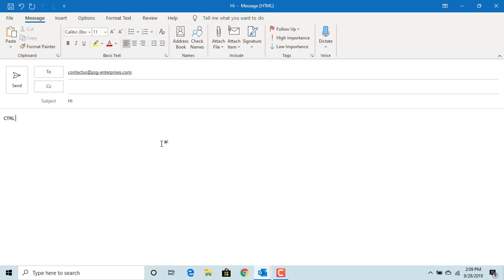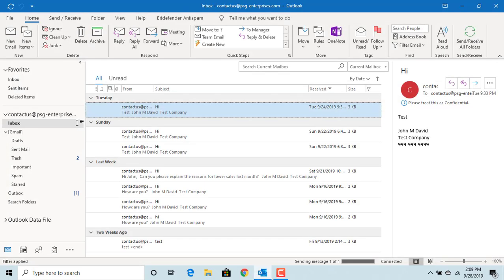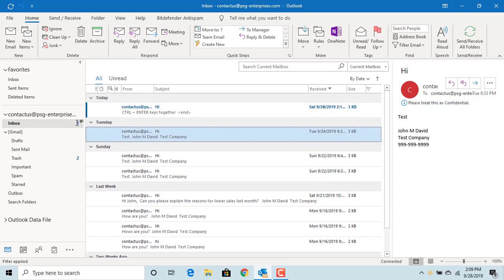You can press Ctrl and Enter keys together to send the email. You can see Outlook send the email.